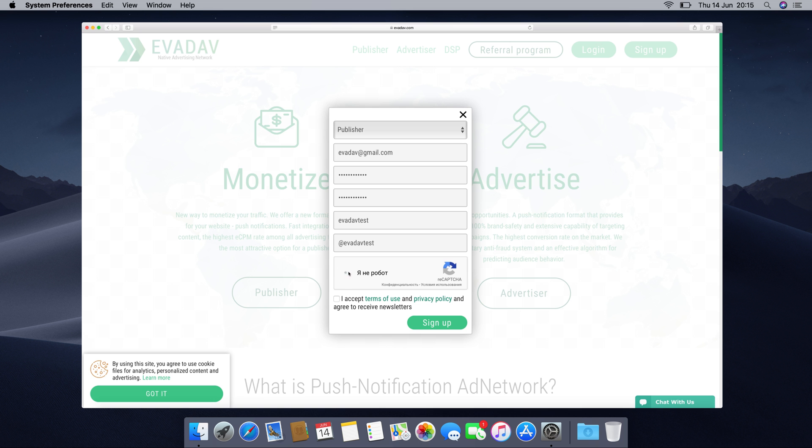Check the box that you are not a robot and go through the captcha. Check the box to accept the rules and privacy policy and press the sign up button.